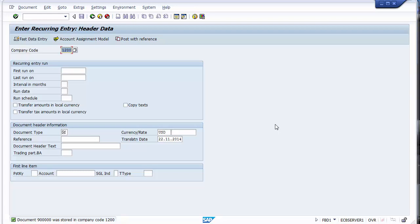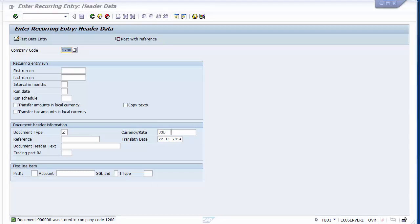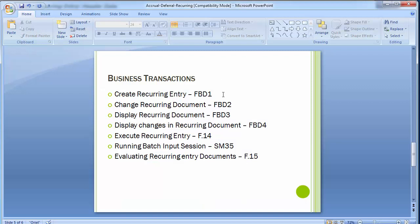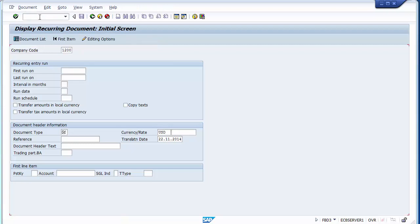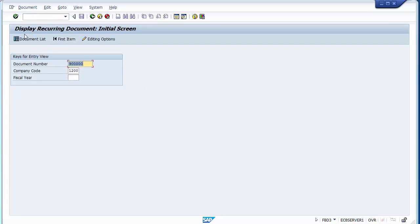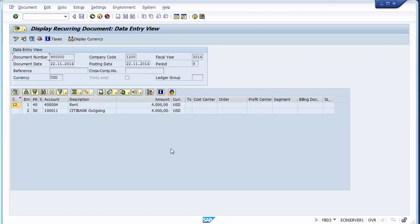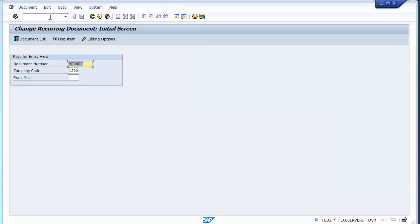The template is used to post transactions on a month-to-month basis without repetitive work. We have completed creating the recurring entry template. Now use FBD3 to display the recurring entry — go to transaction /n FBD3. You can see the recurring entry just posted. To make changes, use transaction FBD2.